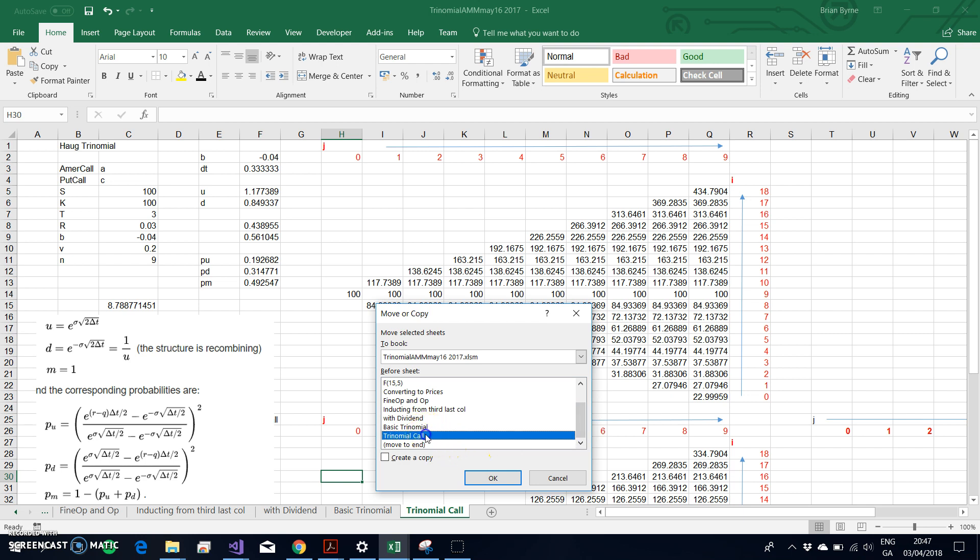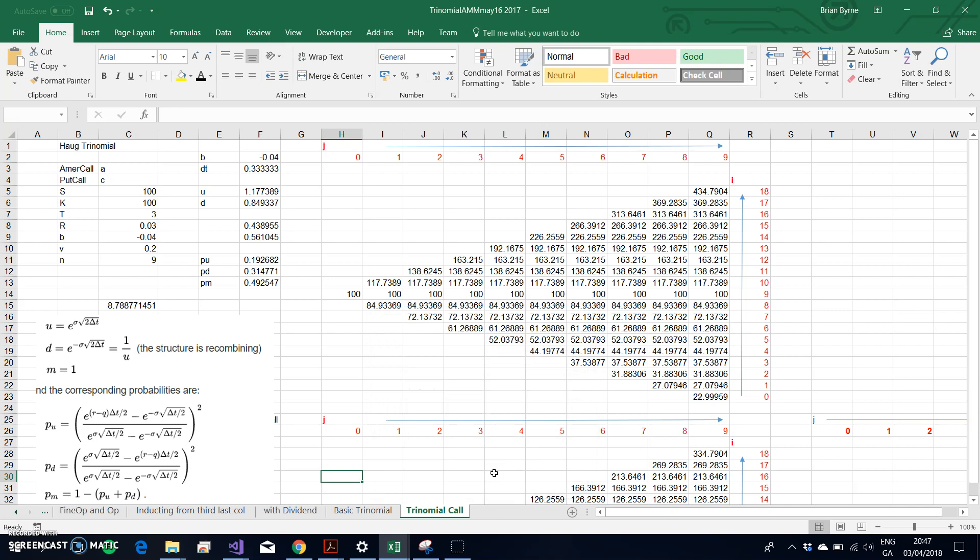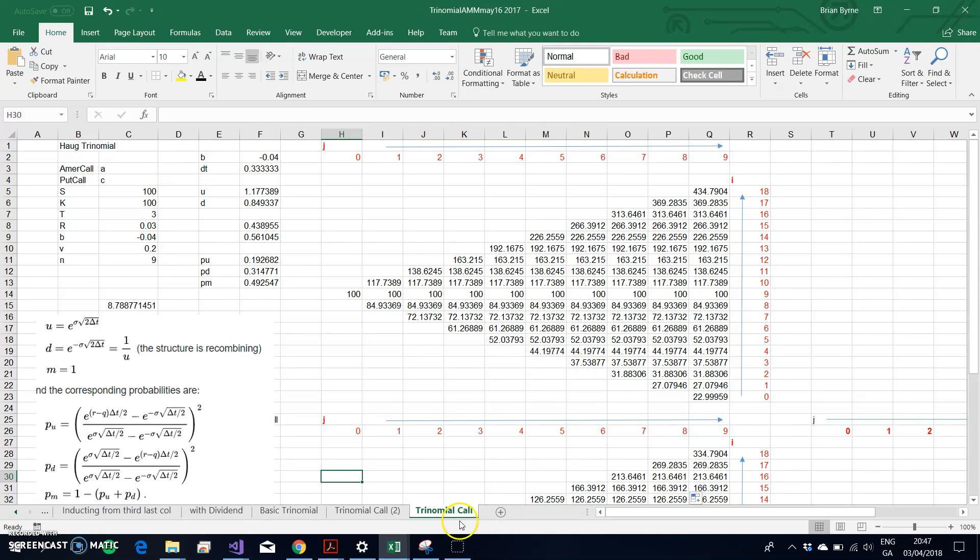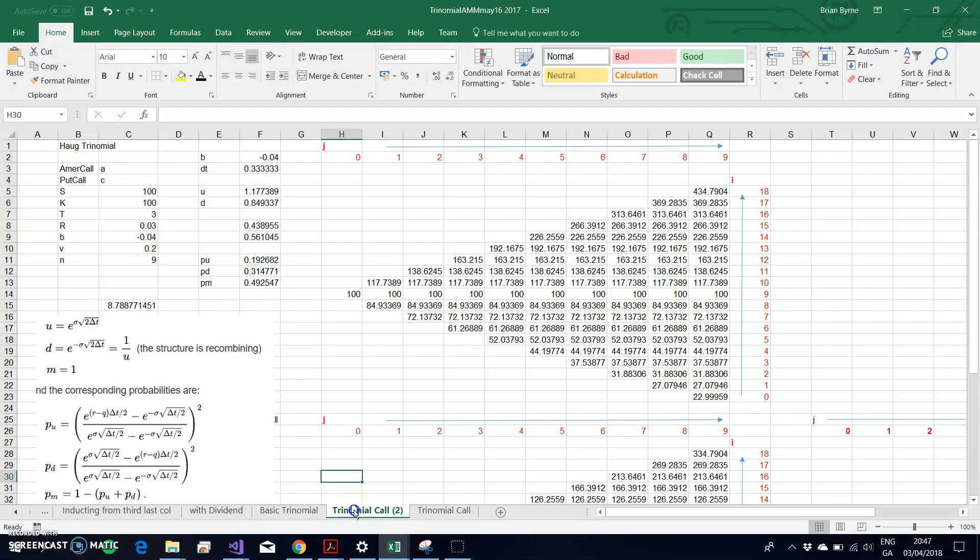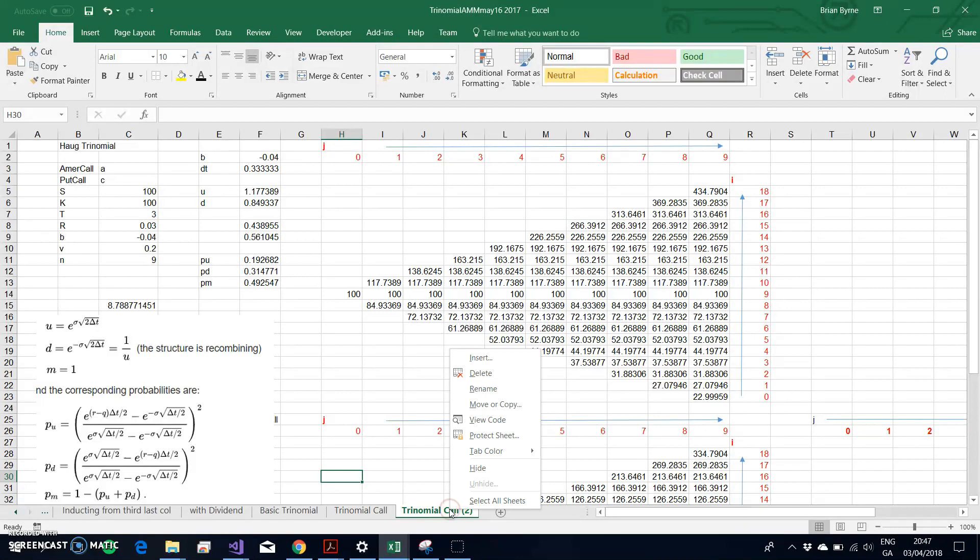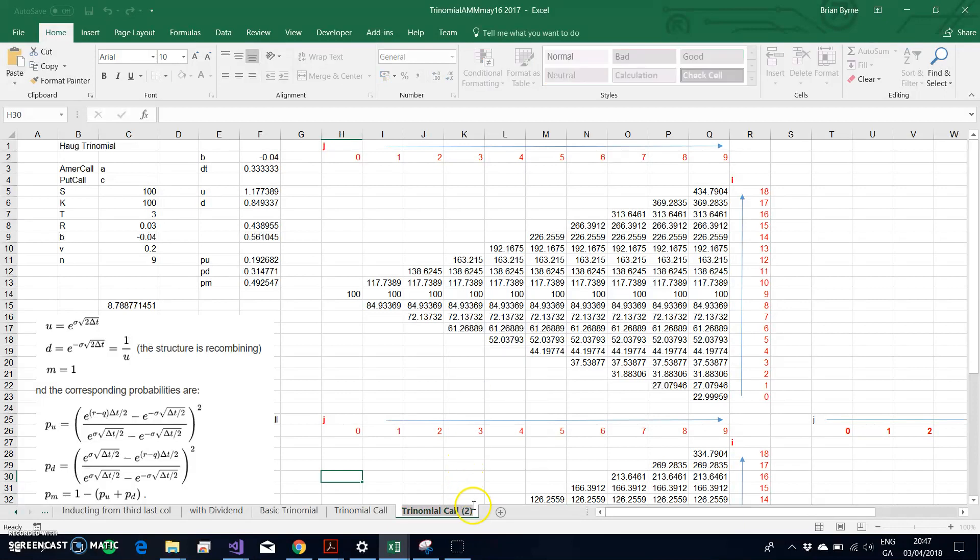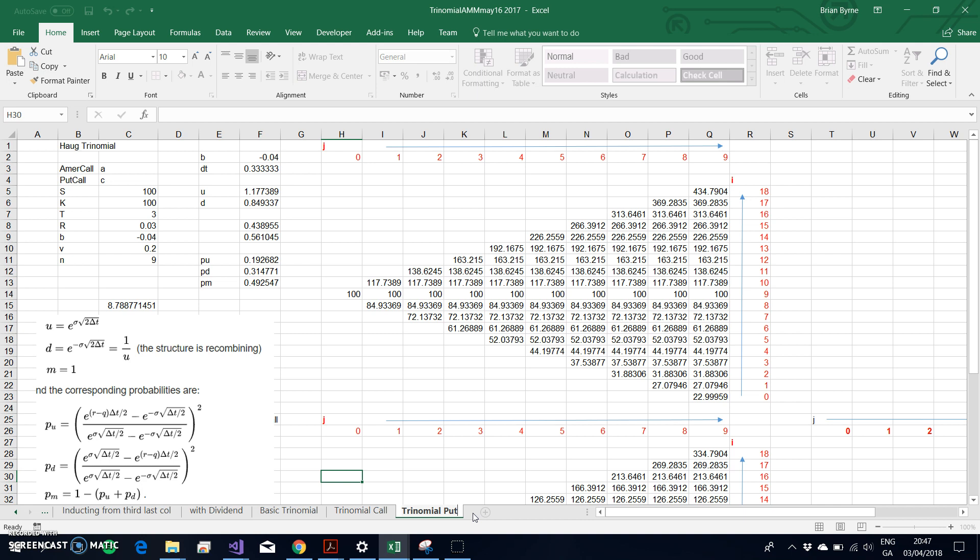One way of leveraging the material in terms of the tree we've constructed is to copy the trinomial call. We're going to create a copy and rename it to being a trinomial put. It's going to be an American put option.